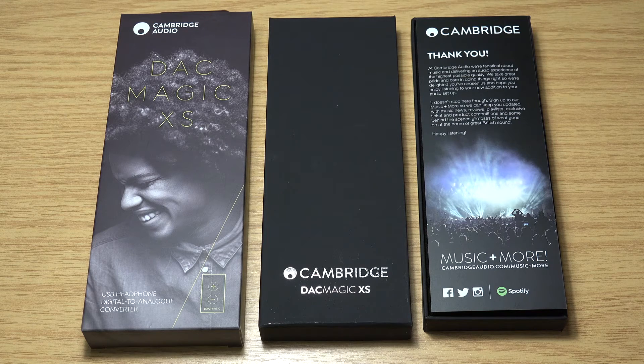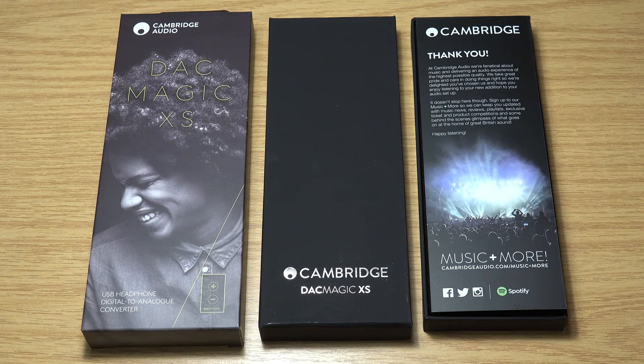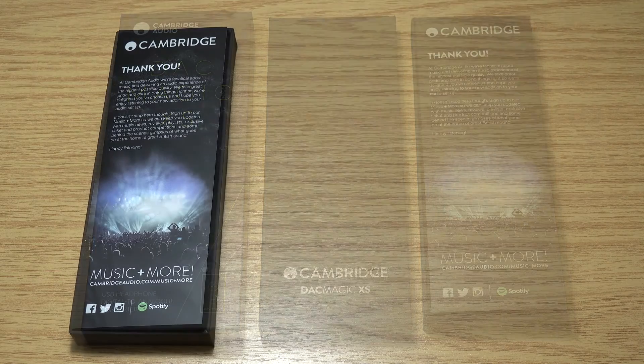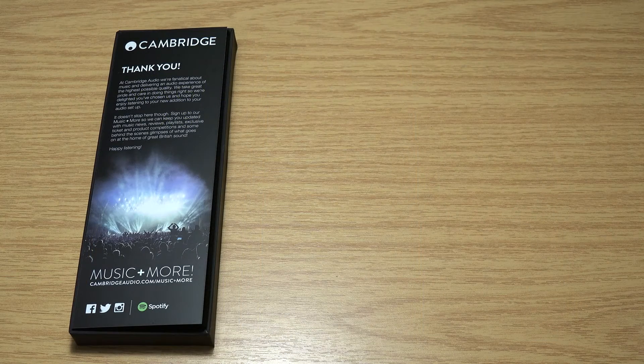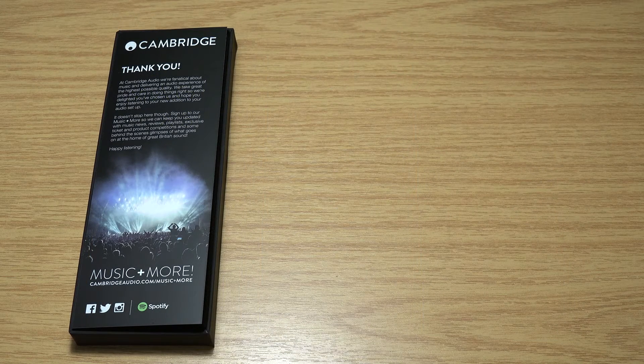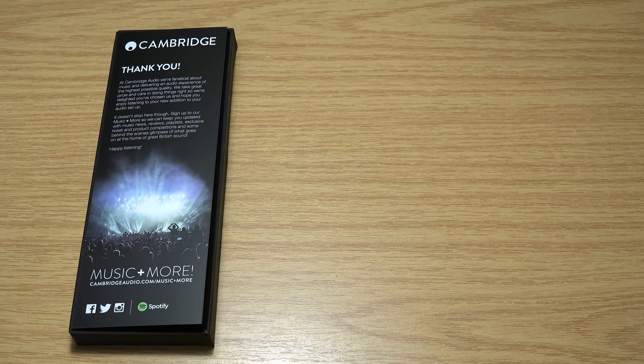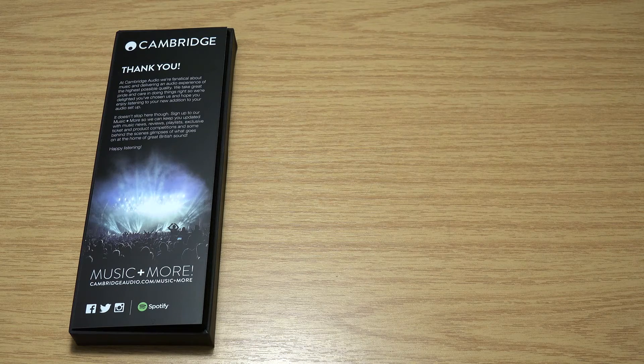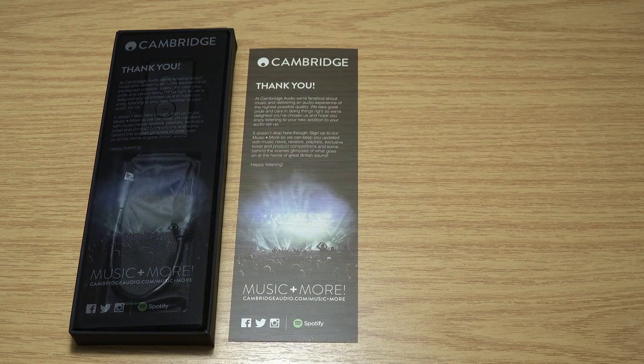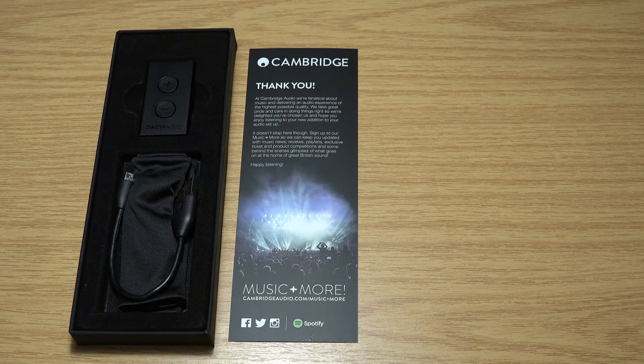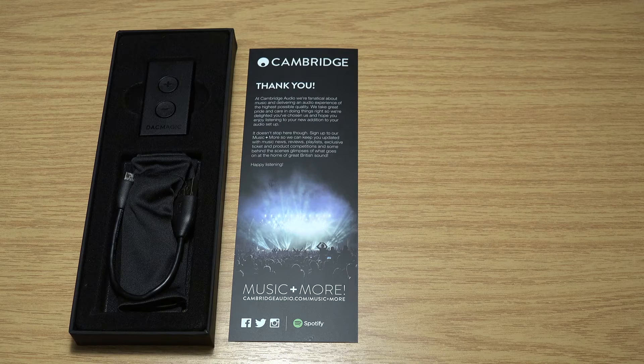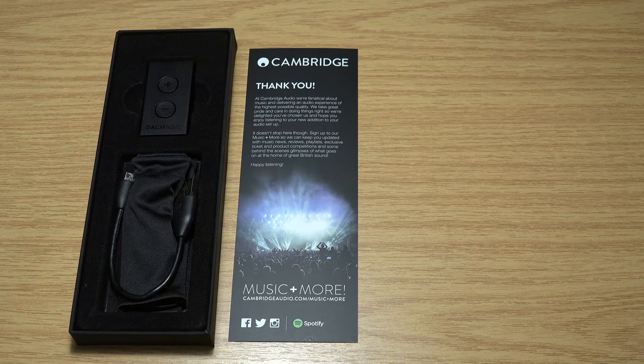I normally use a Focusrite Scarlett 18i20, and I just don't think I was getting a really good enough sound or good conversion out of the headphone socket. It's either that or the headphones, and I'm using Beyerdynamic DT 770s, which are great headphones anyway.